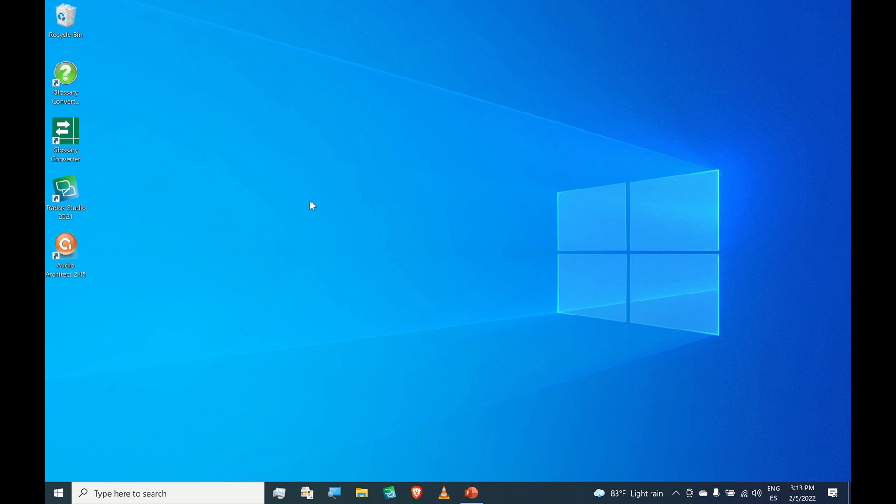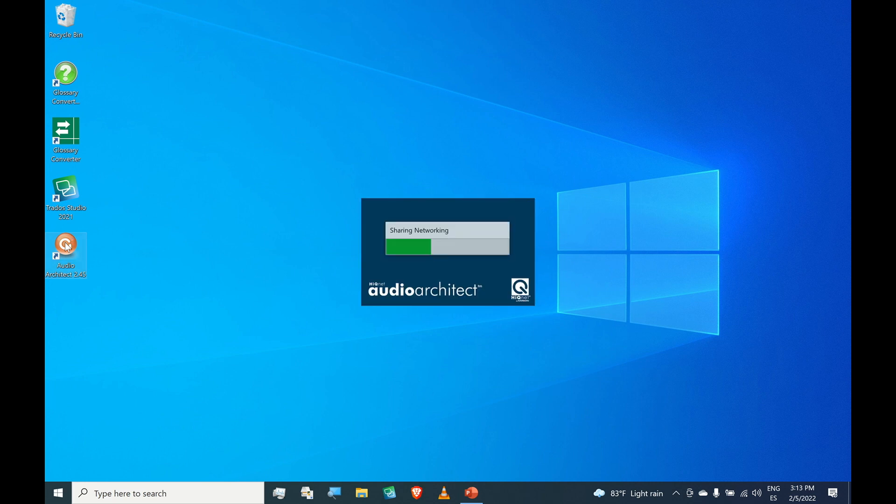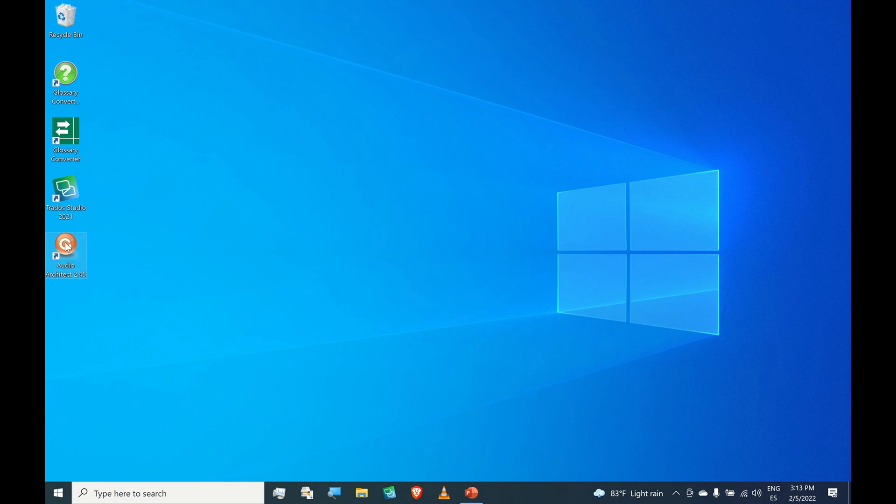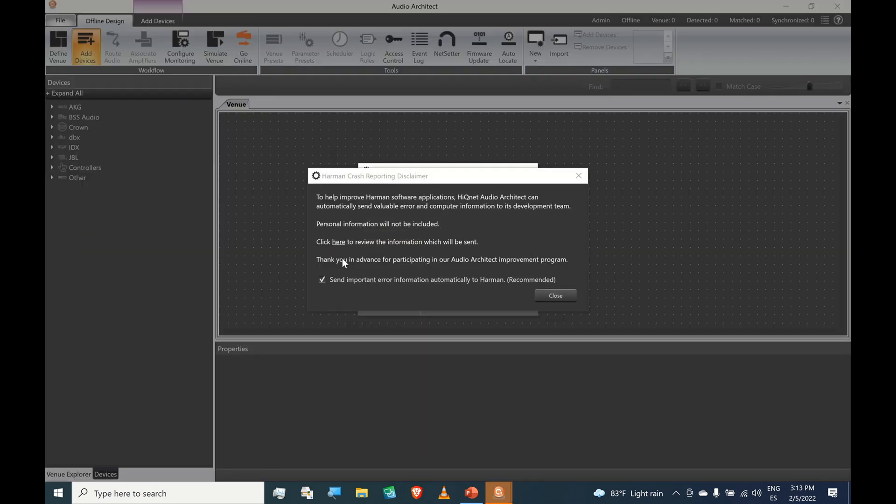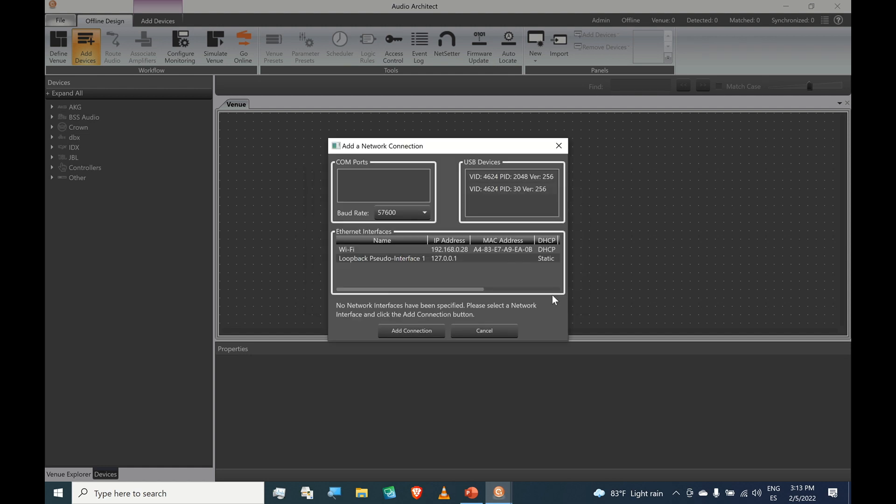I have already done that, so I will continue by double-clicking the Audio Architect shortcut. So we are seeing this prompt, and you don't need to keep this checked. Just uncheck it, close.